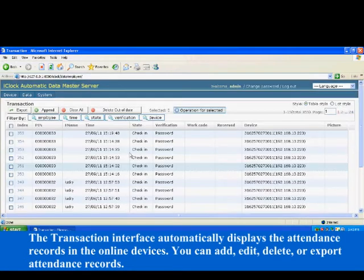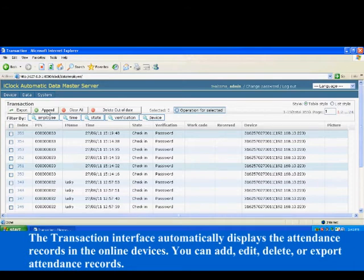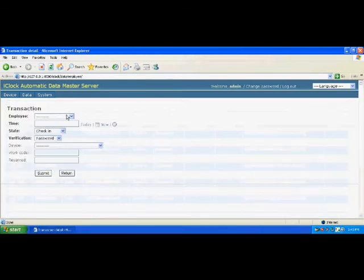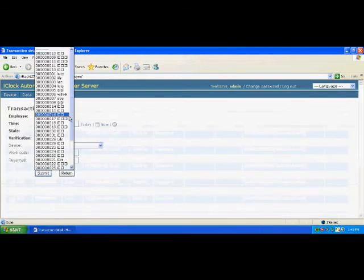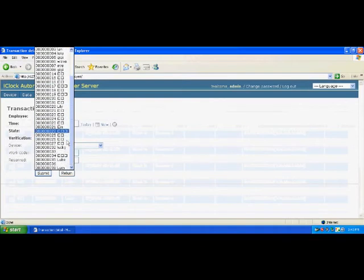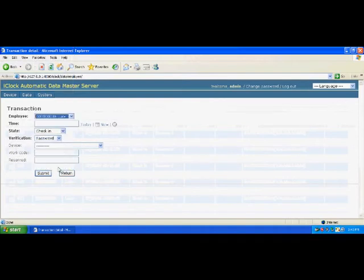You can add, edit, delete, or export attendance records.